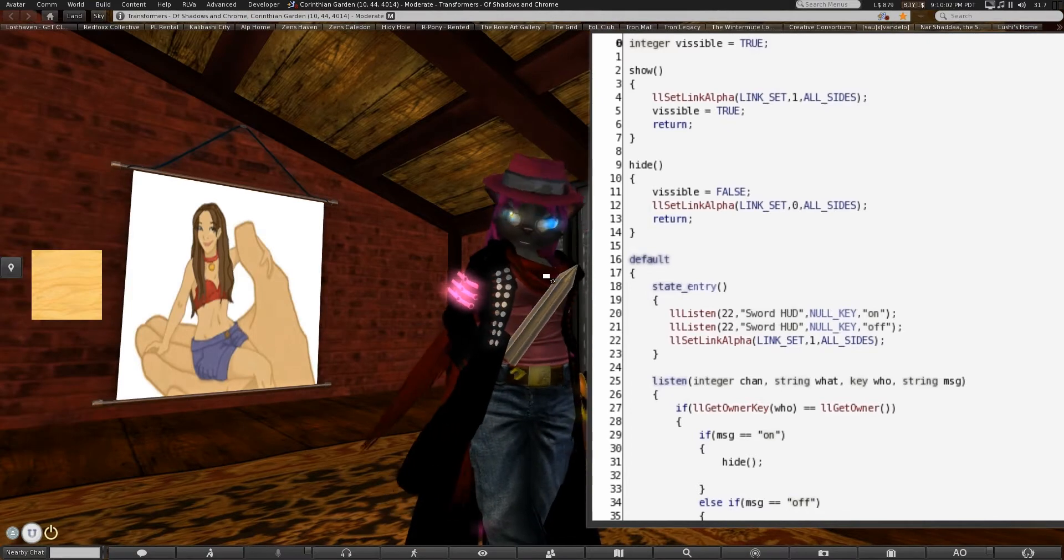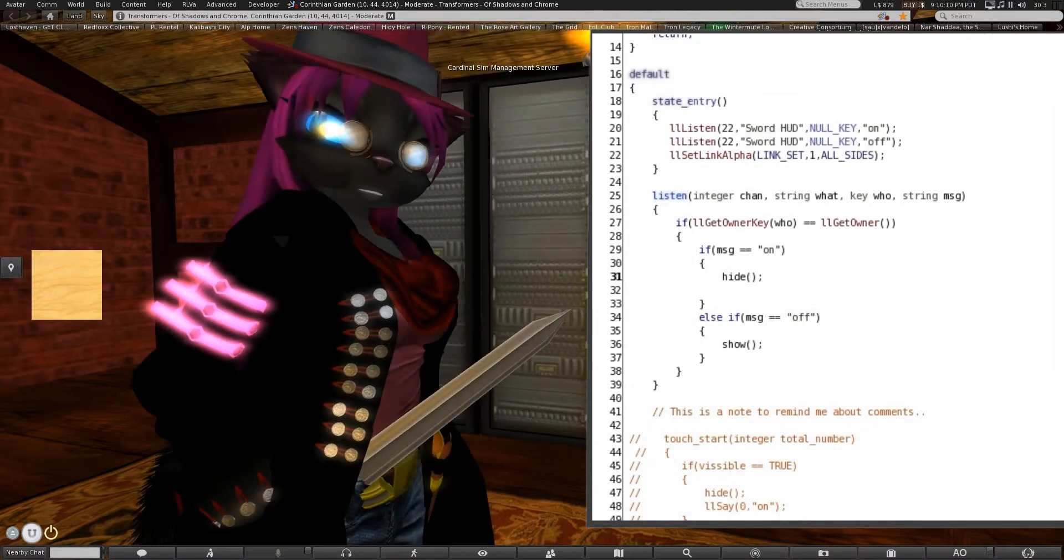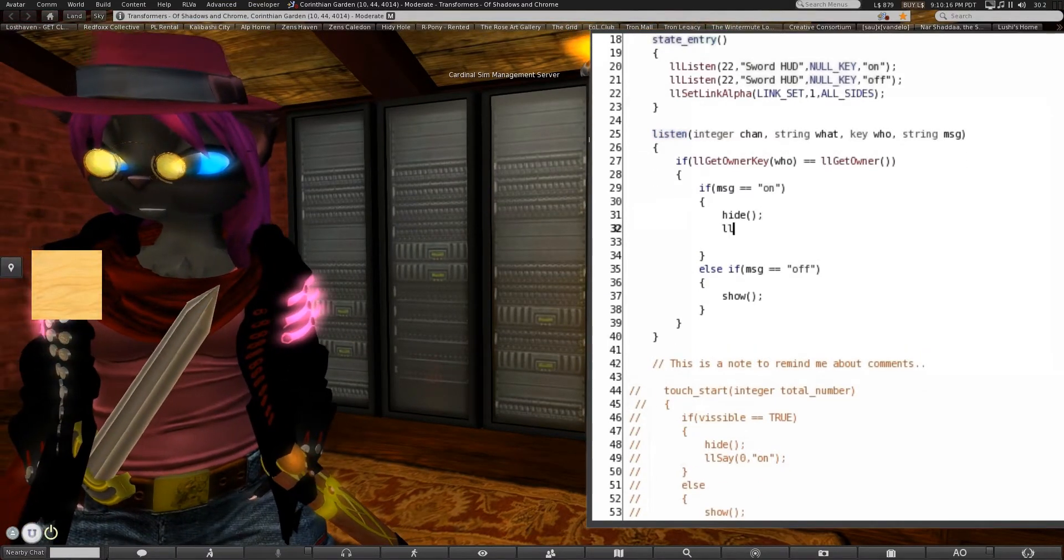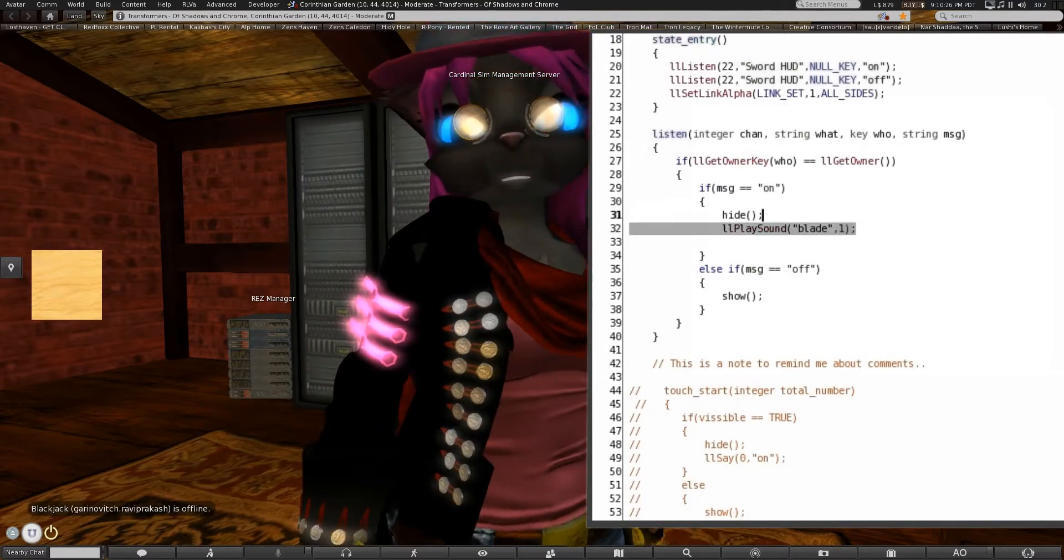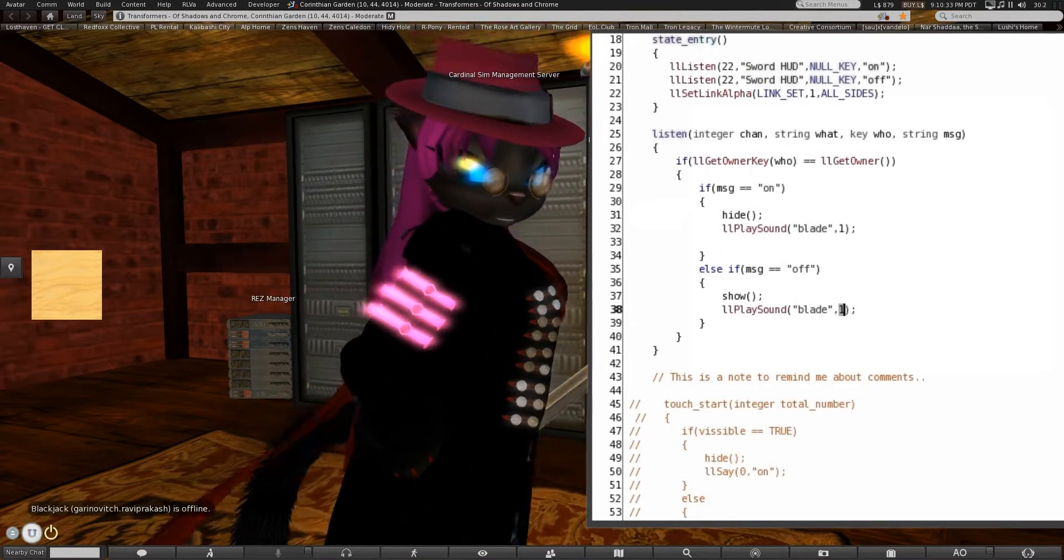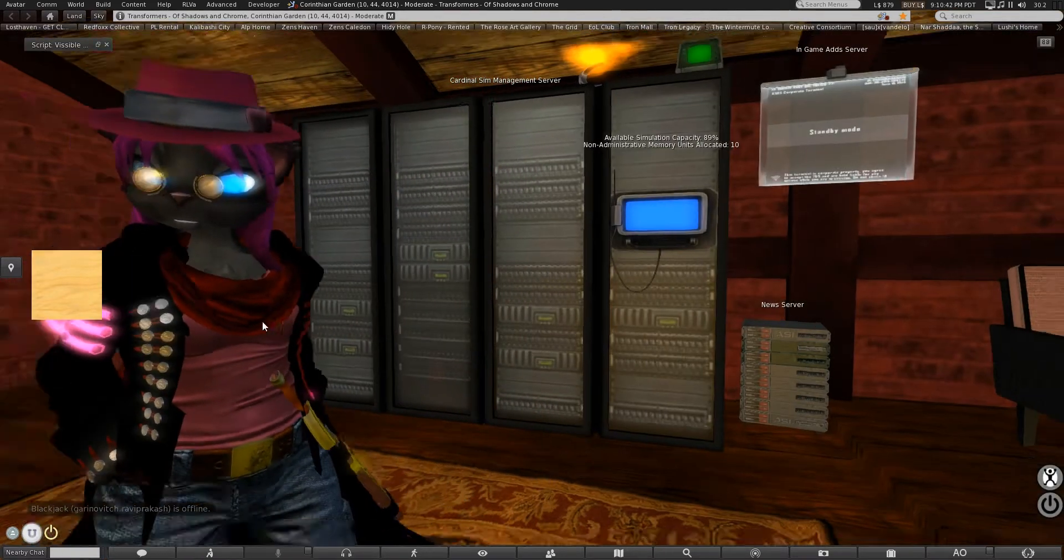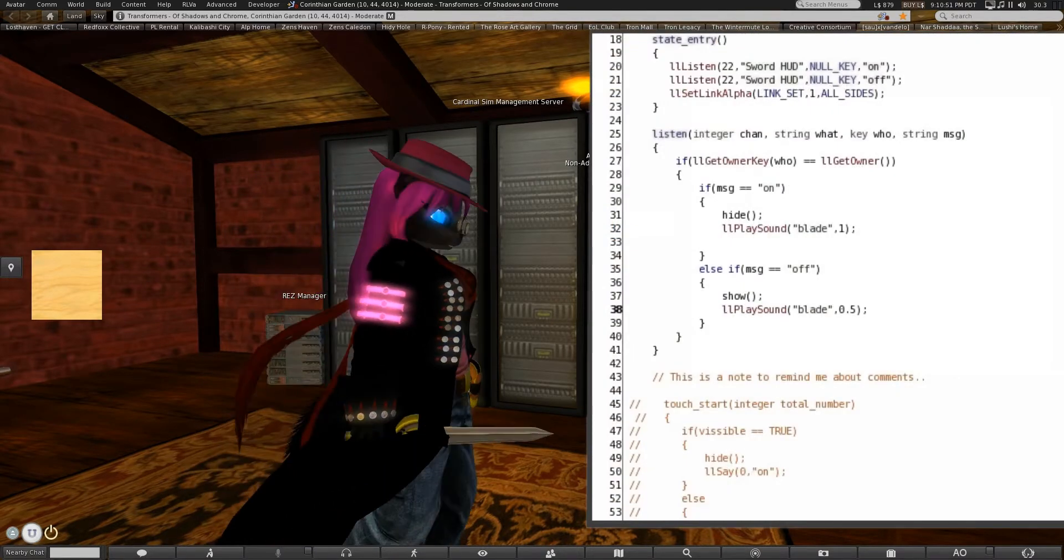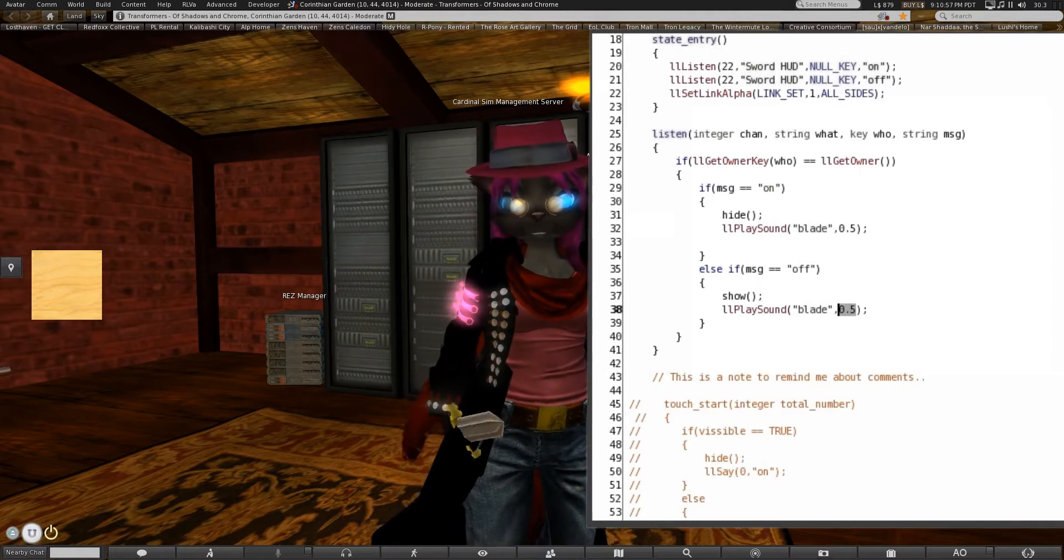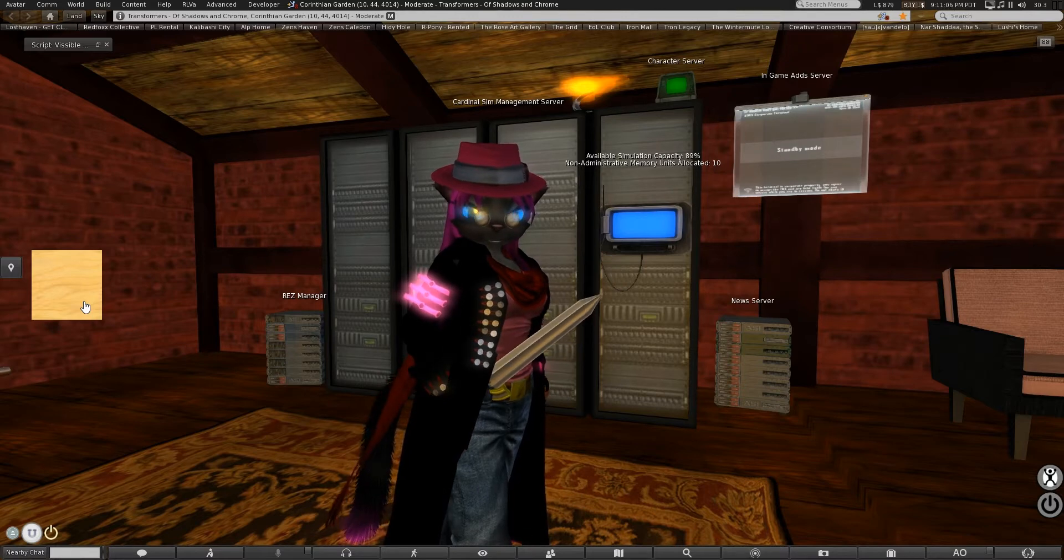Now, making sounds go in LSL is remarkably simple. All we're going to do, as long as the sound is in the same prim, in this case the root prim, as the script, all you have to do is llPlaySound, in this case blade, and 1.0. One is whatever volume the sound clip is at. You can change that if you want it to be quieter. We'll make the sheath quieter, about half as loud.